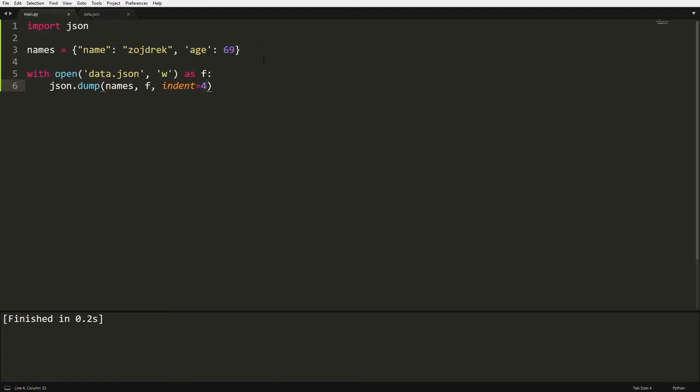Okay, so now we have this. Let's delete this and we're going to create this as an empty dictionary, not an empty array, an empty dictionary. And what if we want to make names this file?